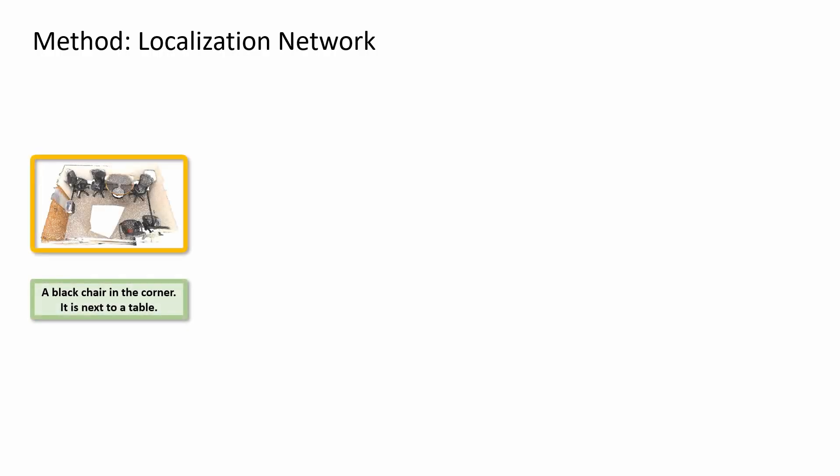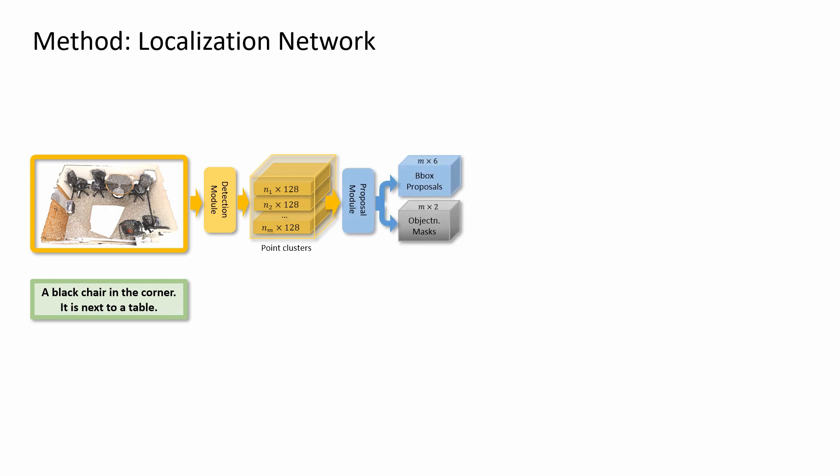Our method takes as input a point cloud for a scene and a free-form description for an object. The detection module predicts point clusters, which are further used by the proposal module to produce individual object proposals and object masks.